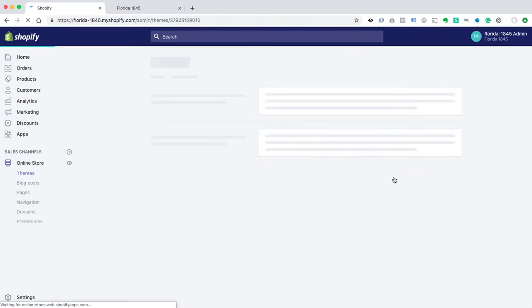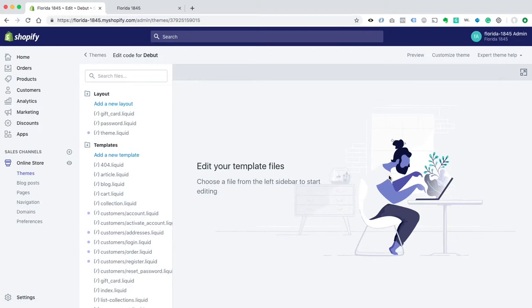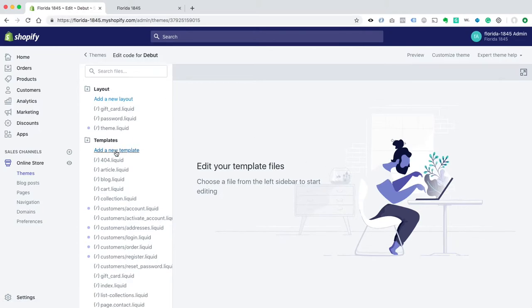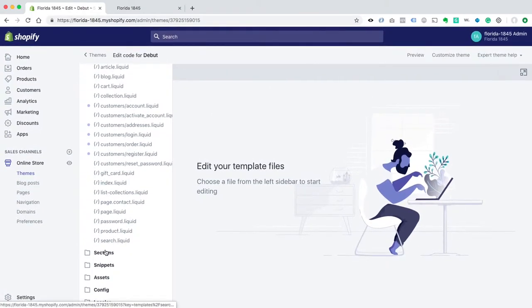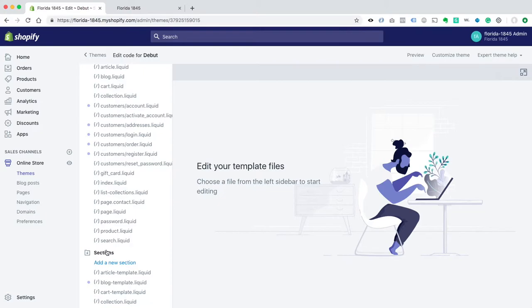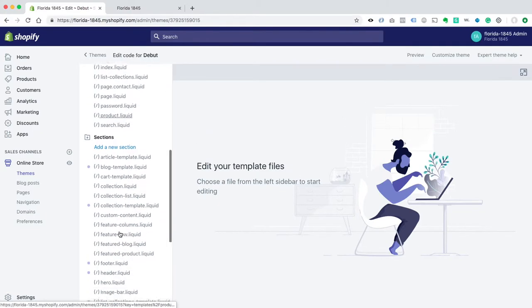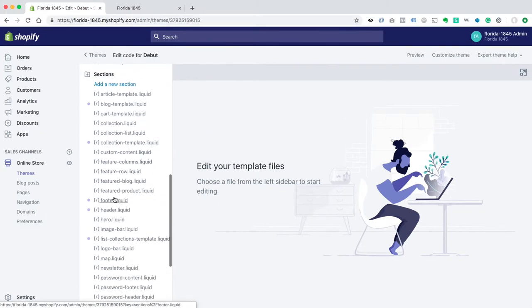and then come down here, and you open up Sections, and you find Footer.Liquid.